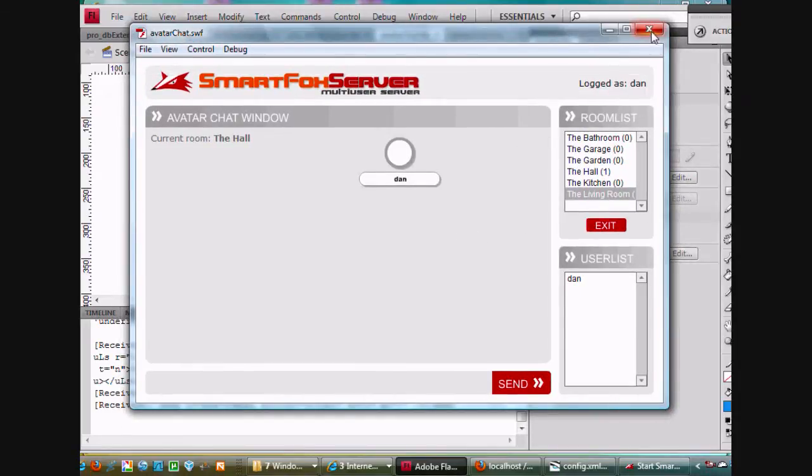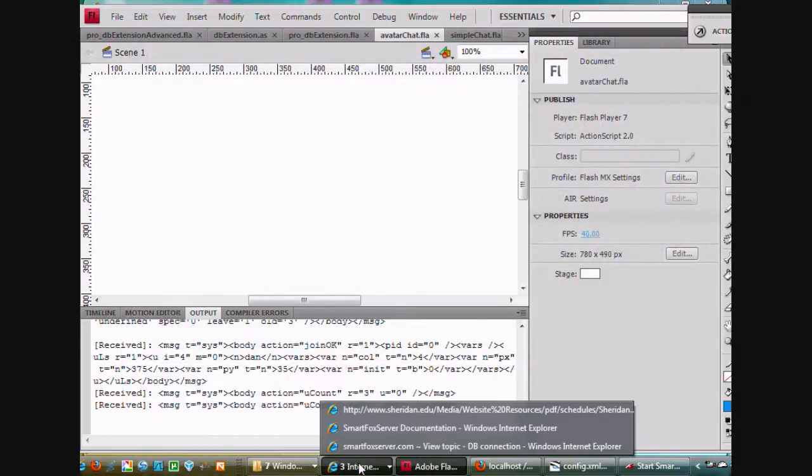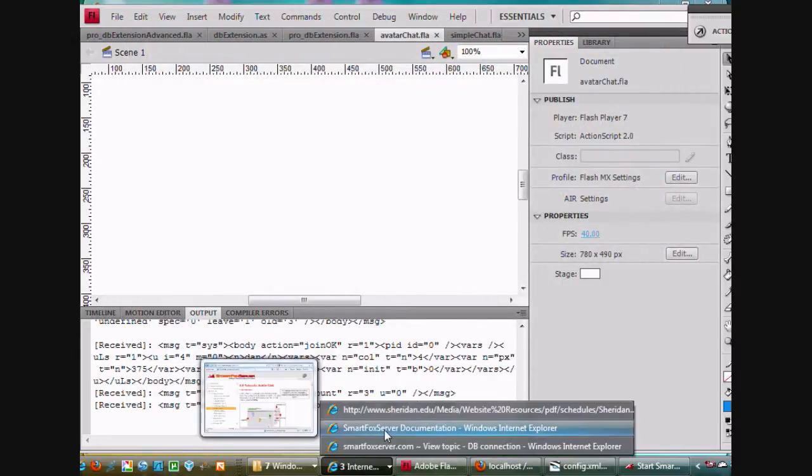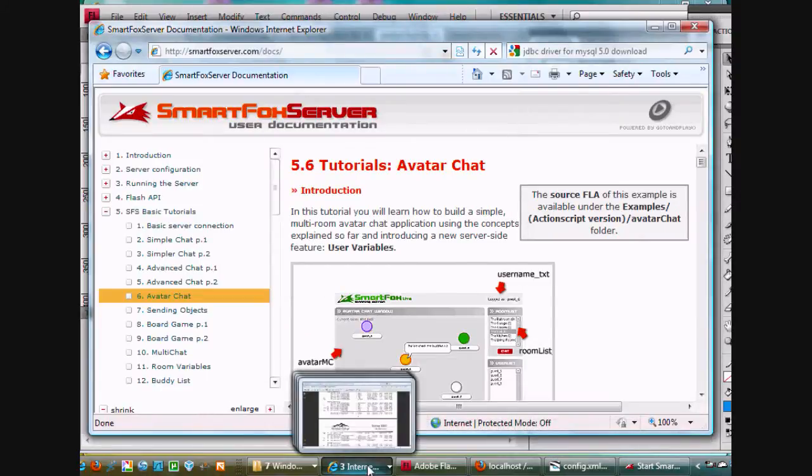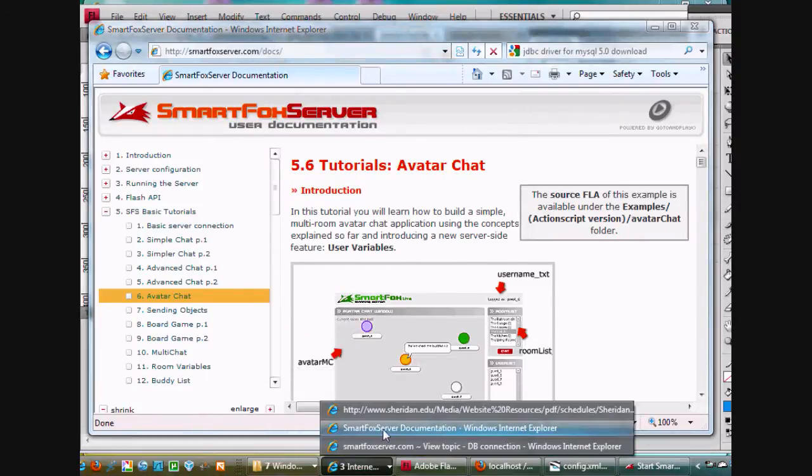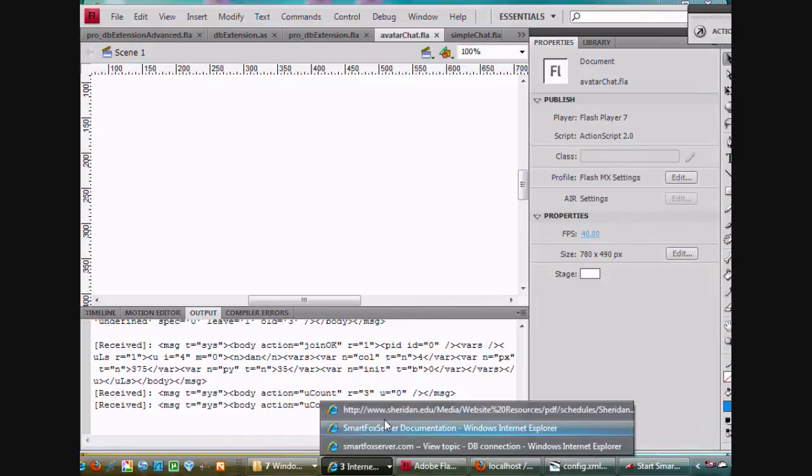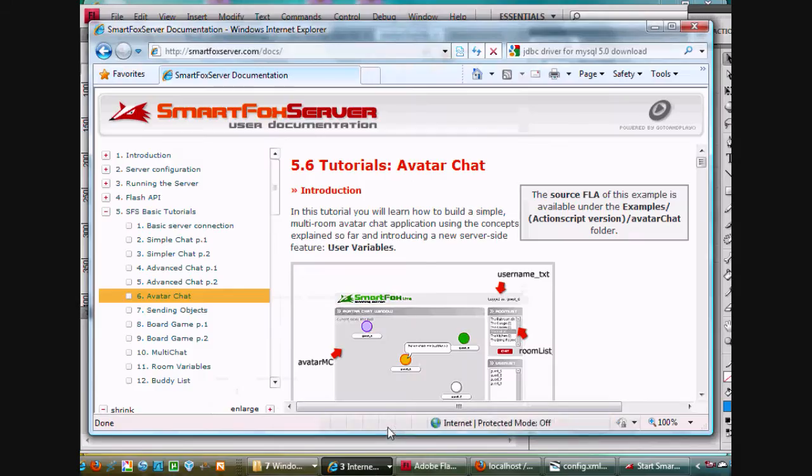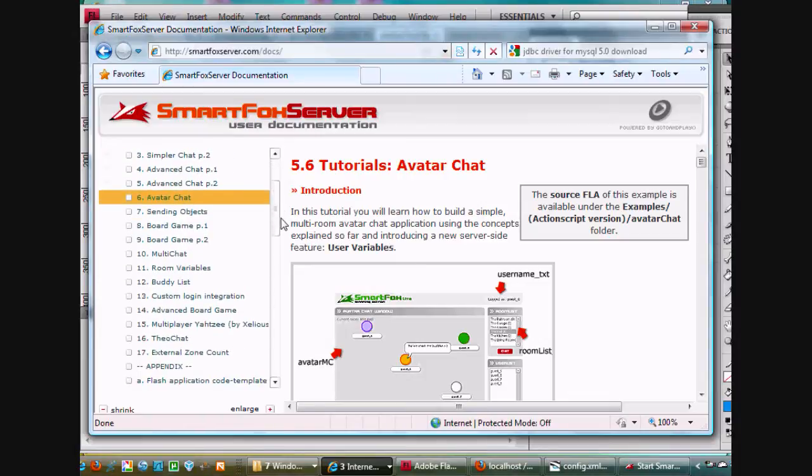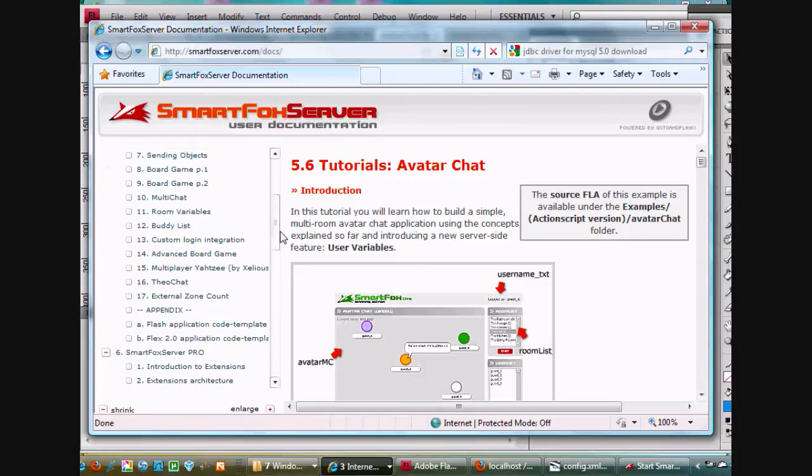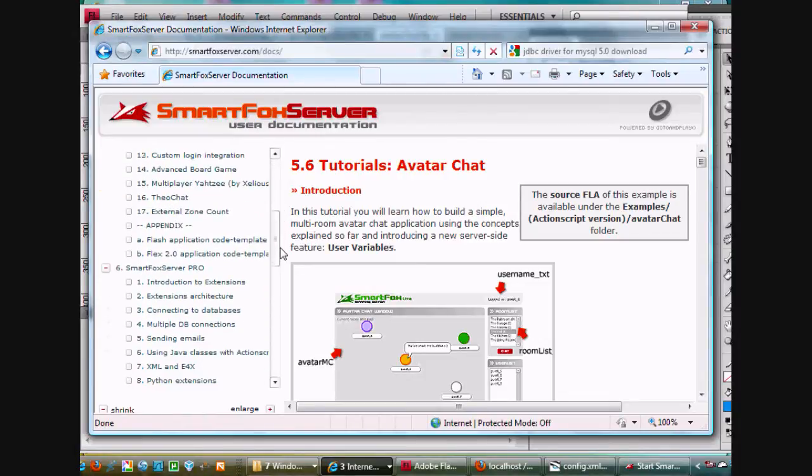Along those lines, I started looking on the documentation, how would you do that. So on the documentation, I went from the avatar chat and I scrolled down and I went to this area, connecting to databases.